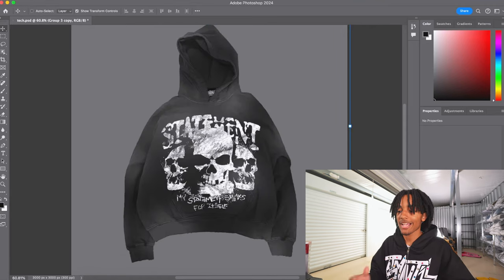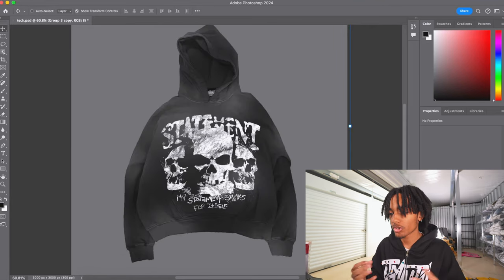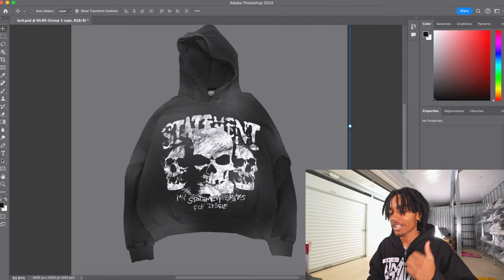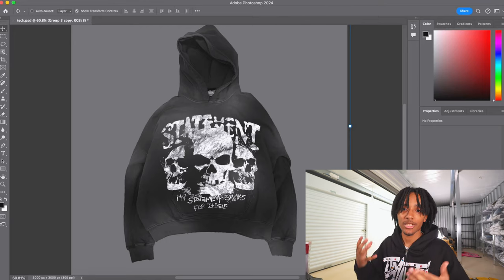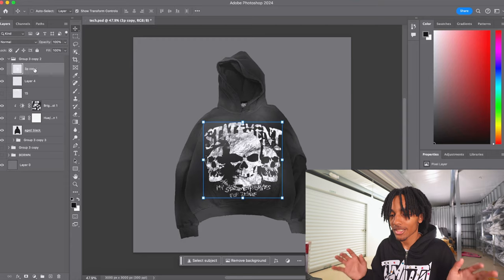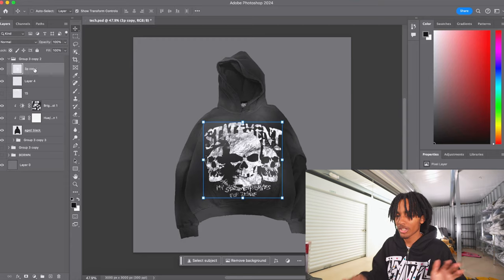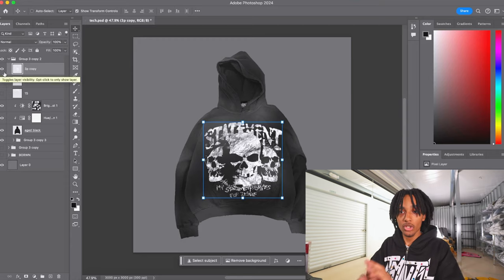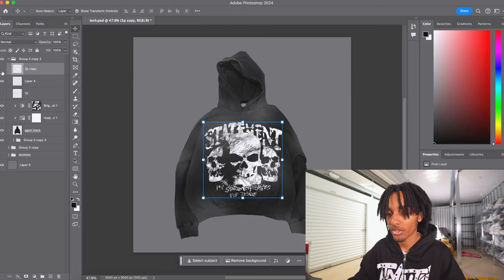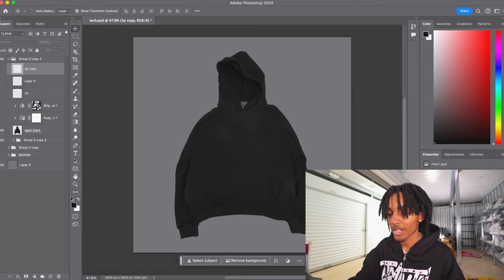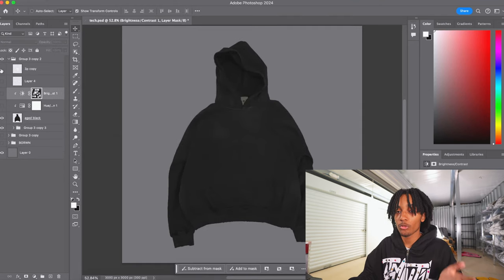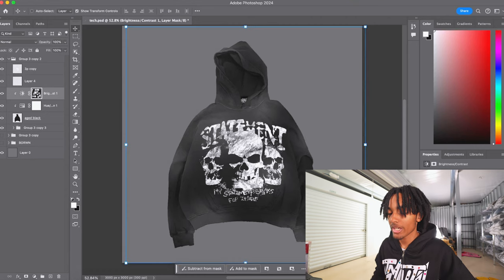A lot of people kept asking me from my last design video: how do you change the colors on my tech pack? Y'all can see there's a lot going on. I'm going to show y'all the mock-up alone with no effects, nothing — just that blank mock-up right here. Y'all are probably wondering how do you go from the blank mock-up to the finished design, and I'm going to show y'all in today's video.